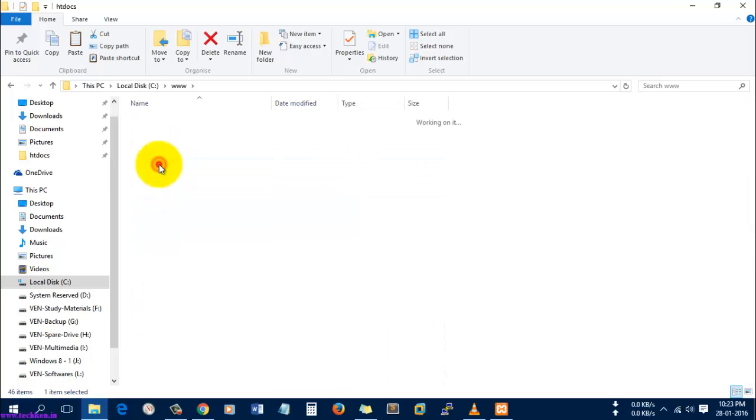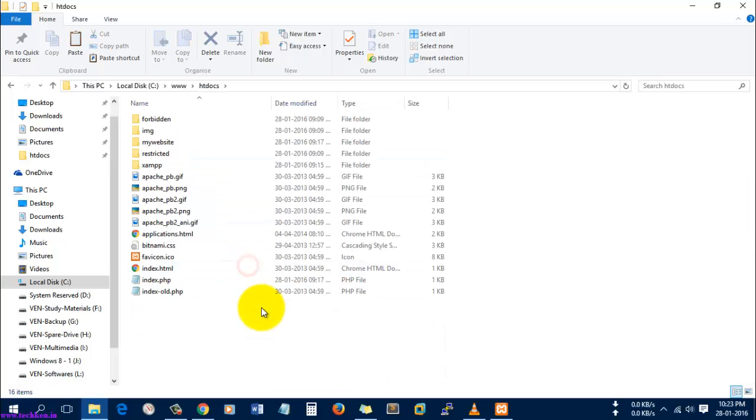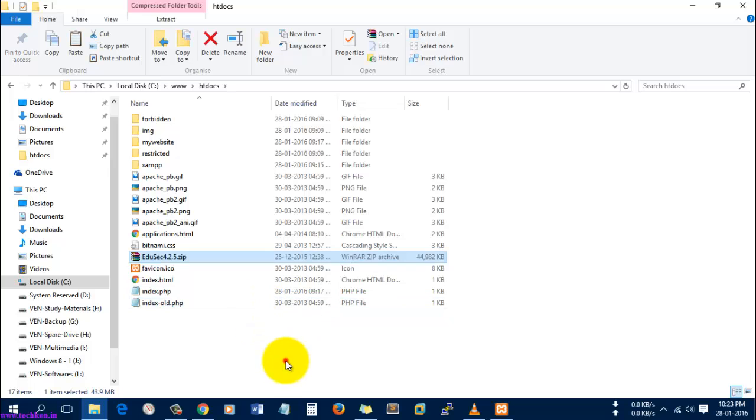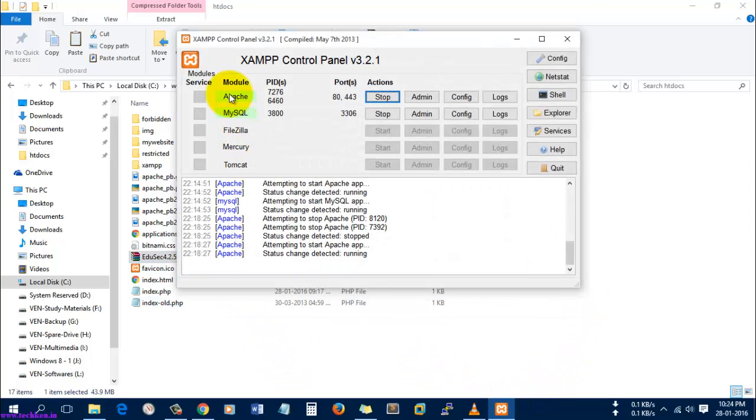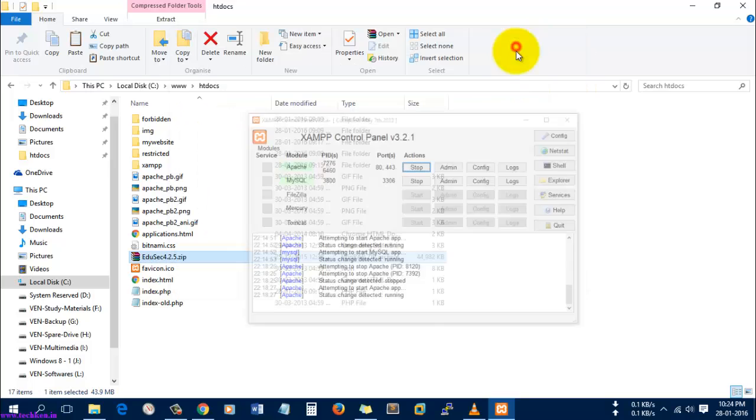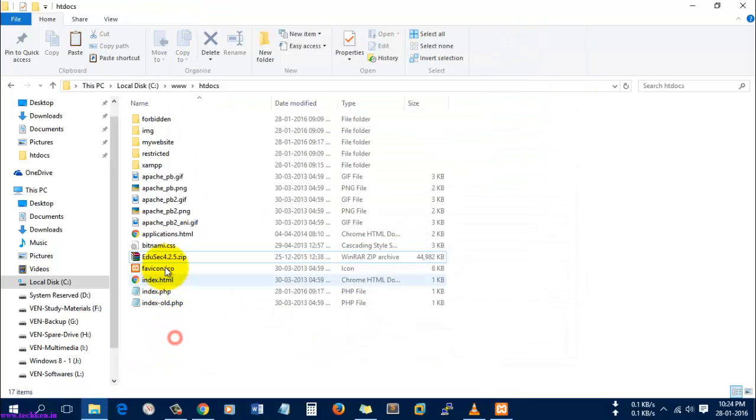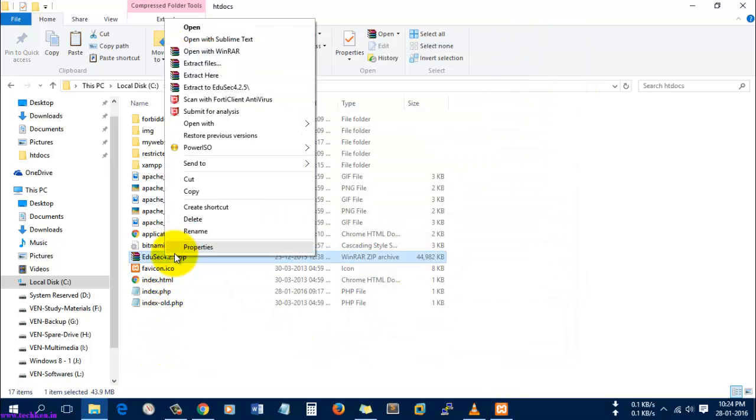Inside htdocs, I've pasted it. I'll make sure that Apache and MySQL are running in XAMPP. It's running without any issues, so I'm just going to extract this software.